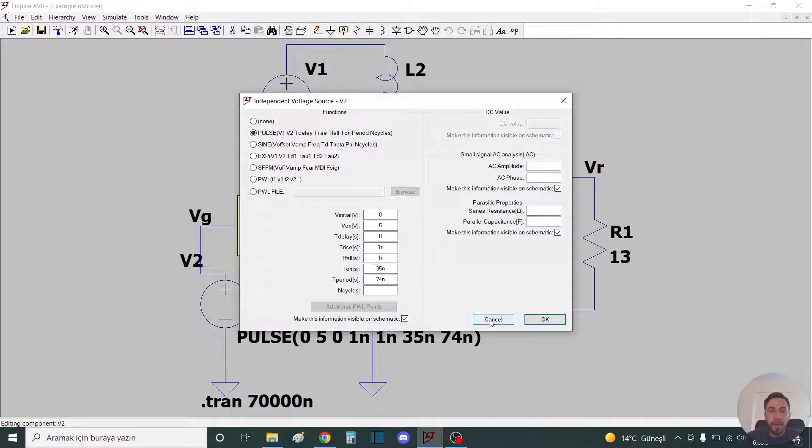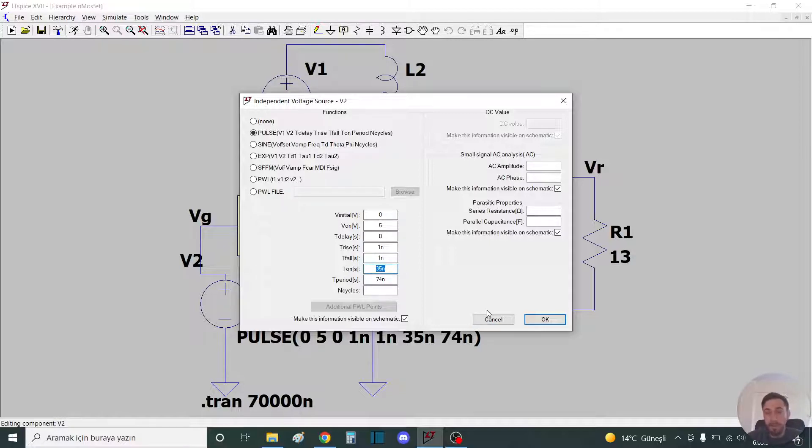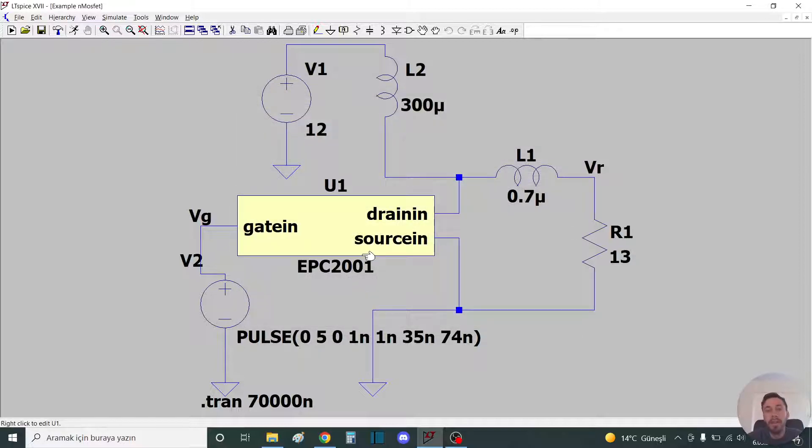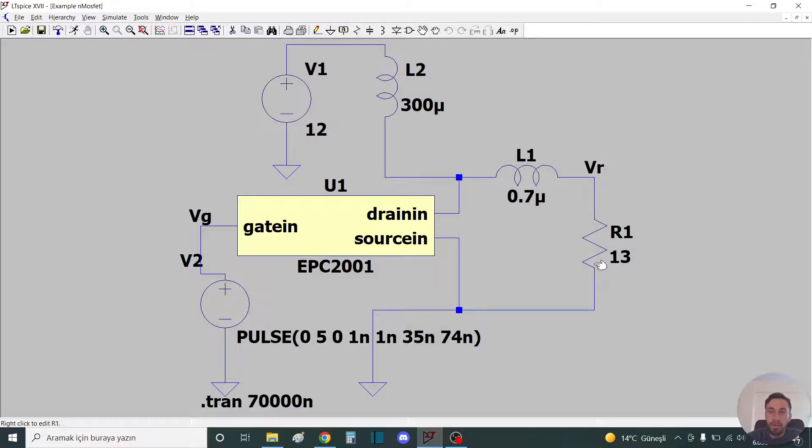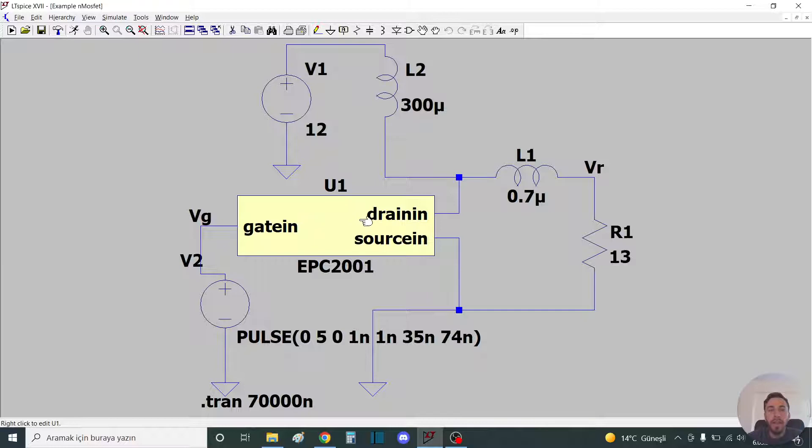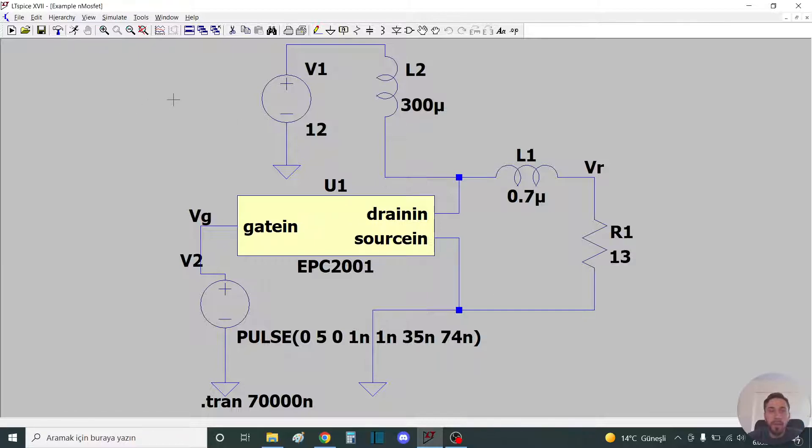The on-time is 35 nanoseconds. This is our resistor, 13 ohms, connected to the gate, drain, and source. We will look at how to run this program.